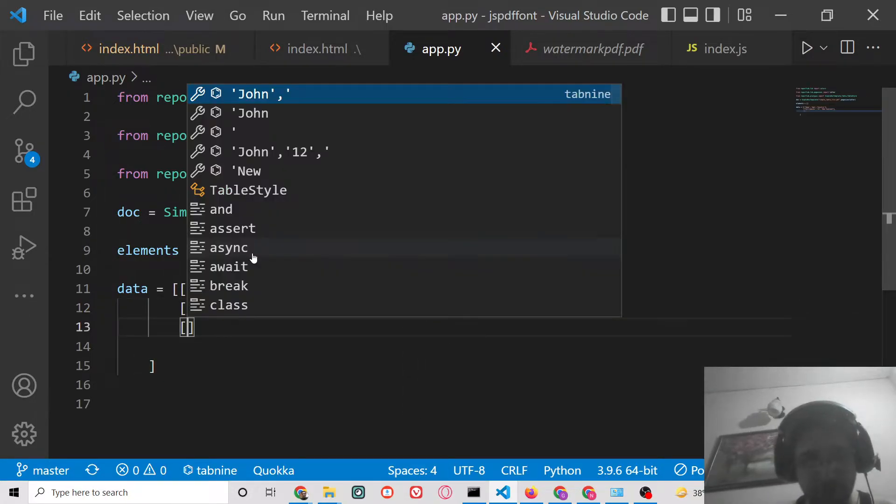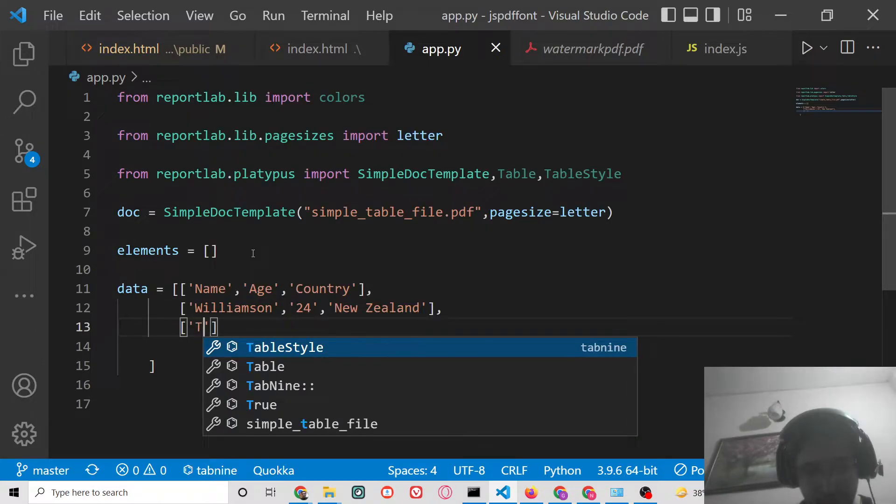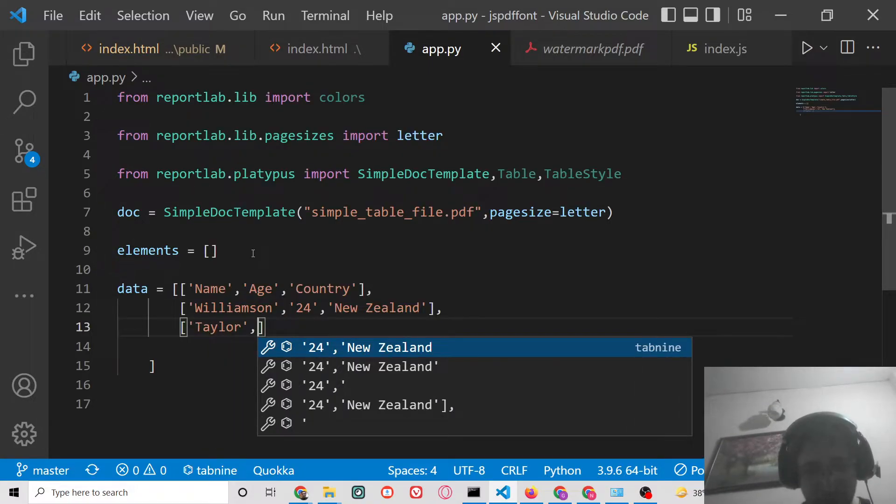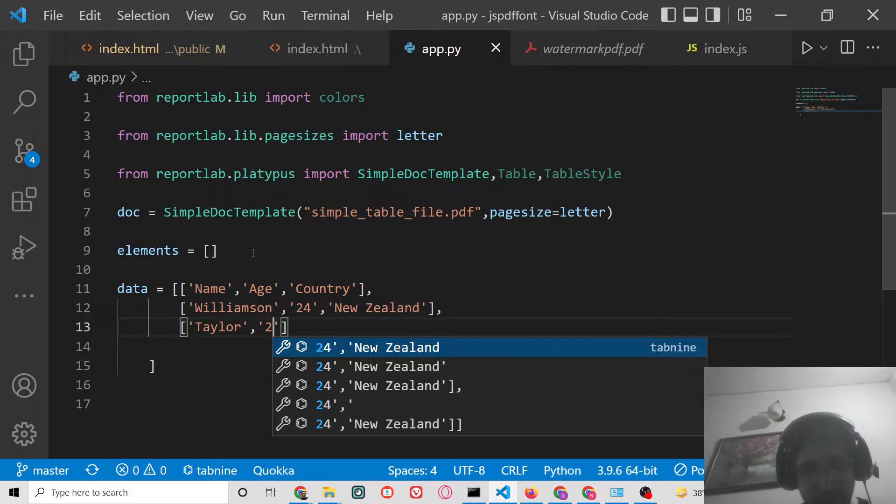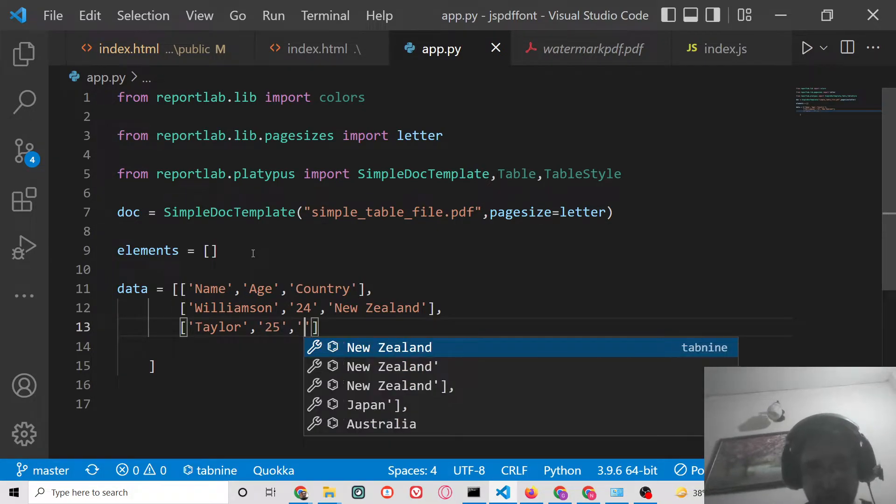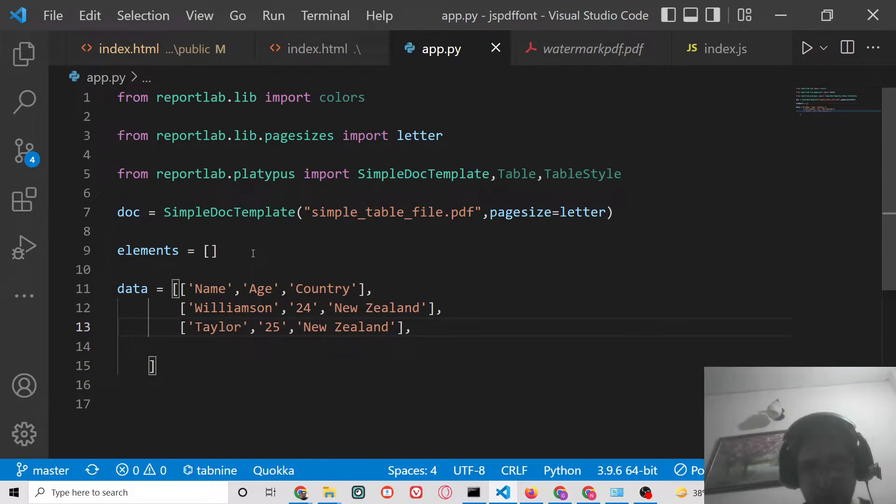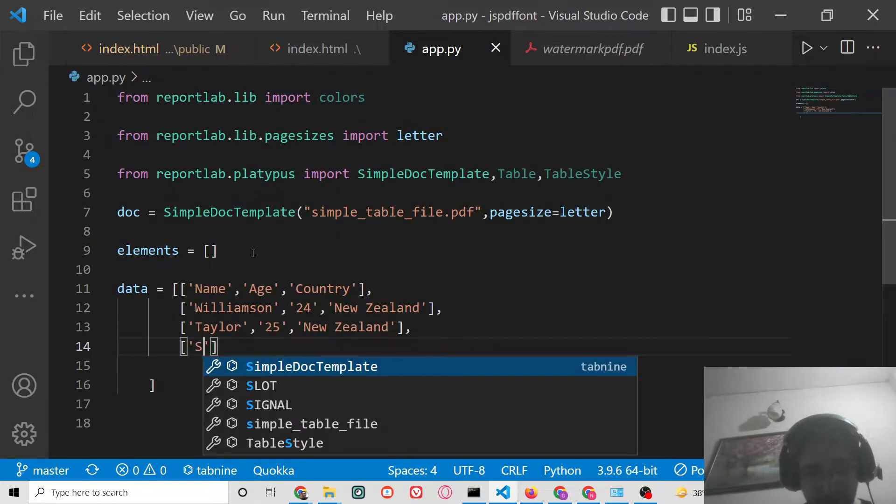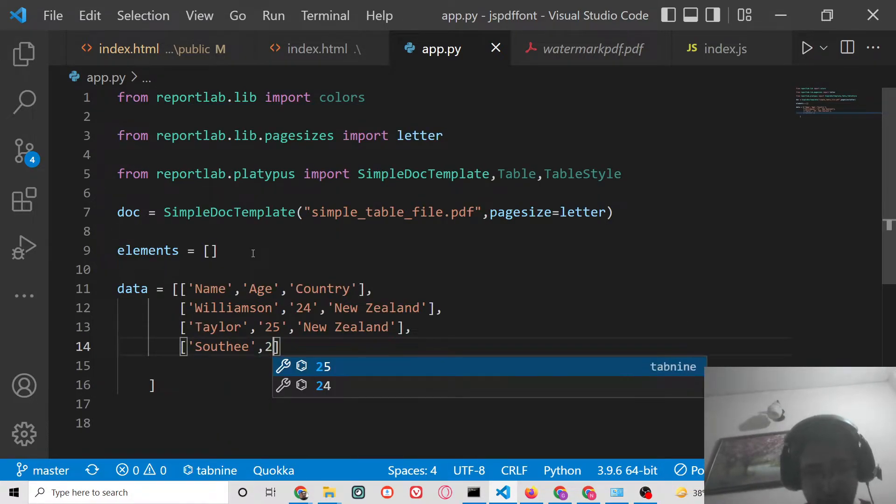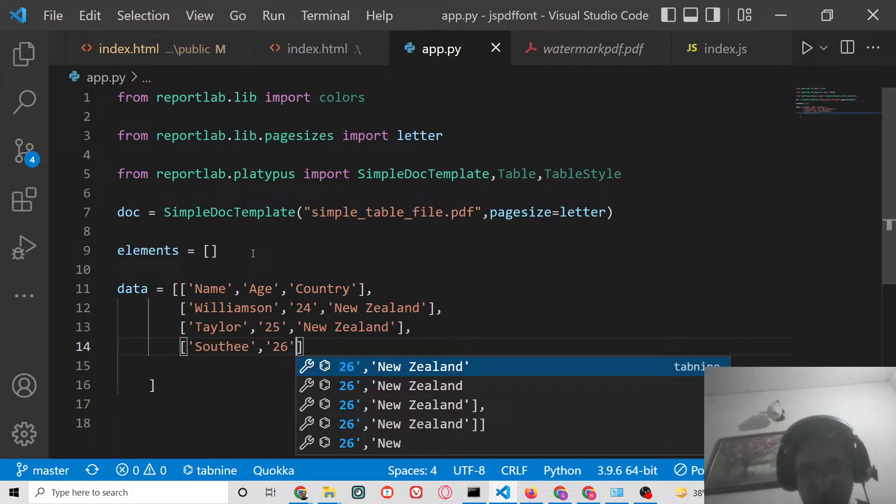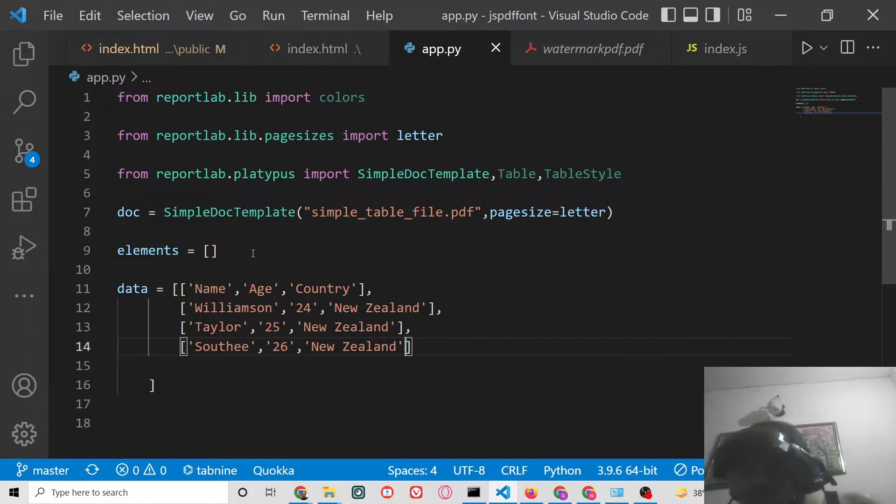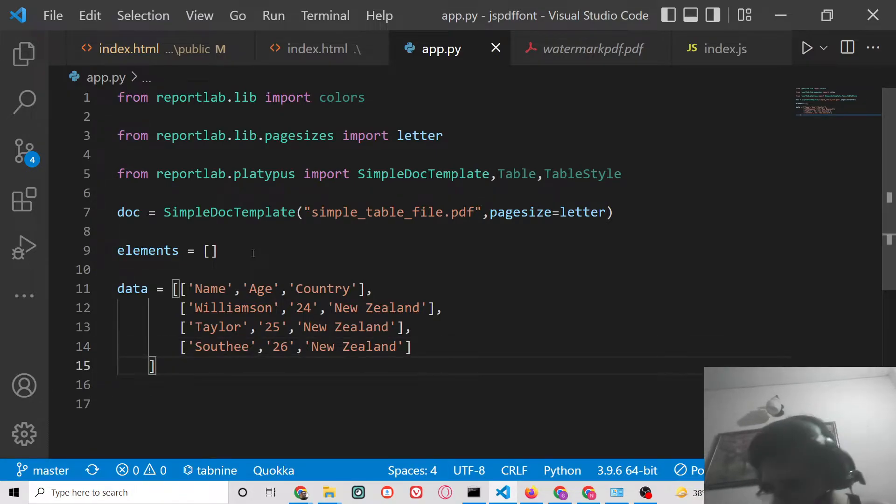After this, you can put a comma for the second row. And this is a third row. So these are our rows. Now this is completed.